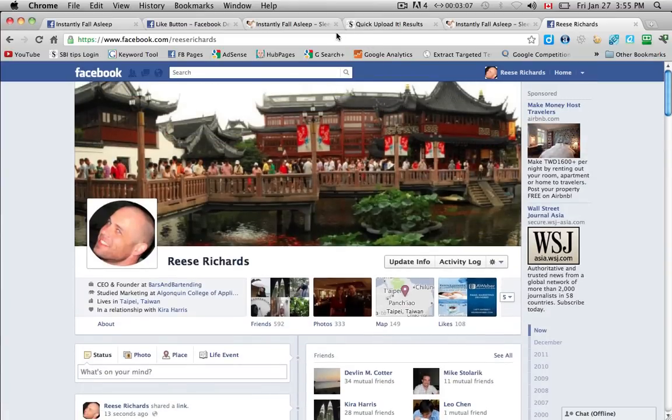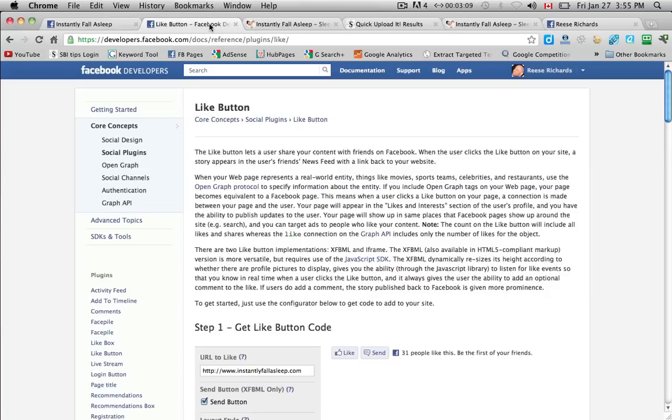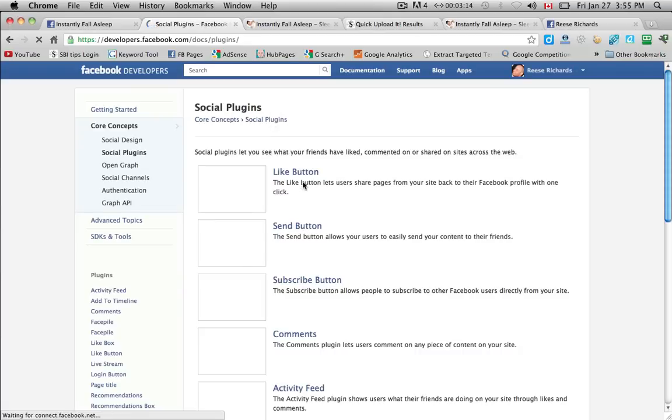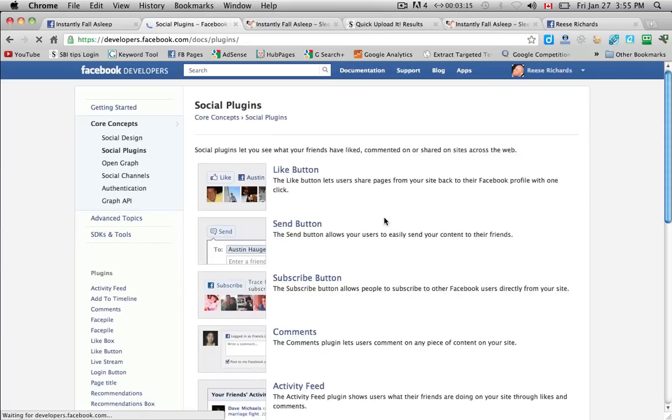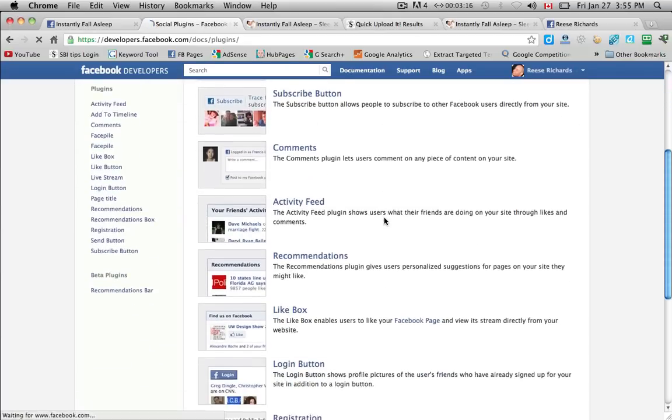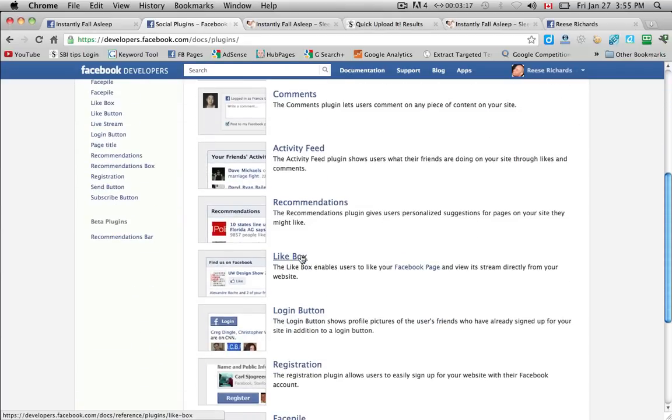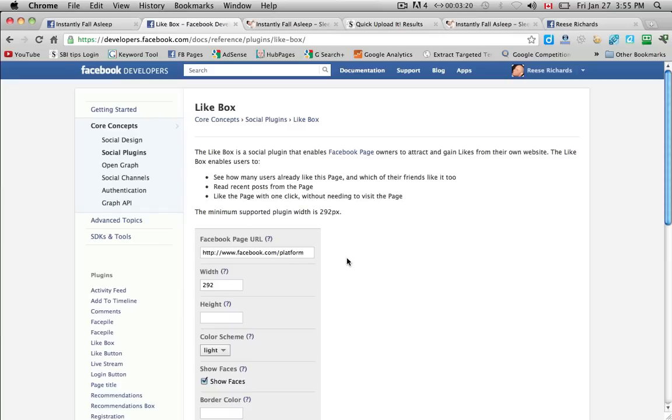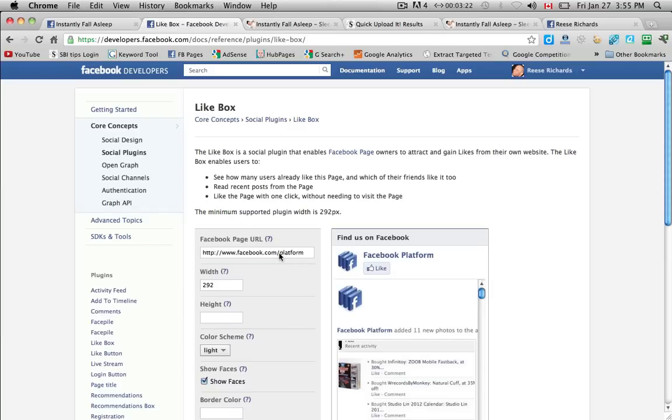And I'm going to do the same thing for the like box. So I'm going to come back here and go to social plugins. And it's the exact same process for the like box.